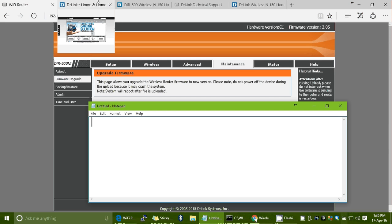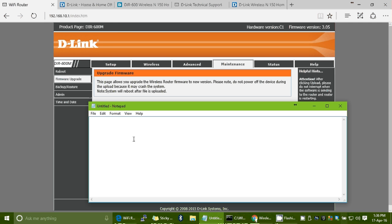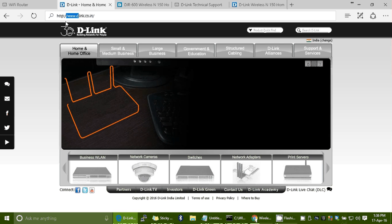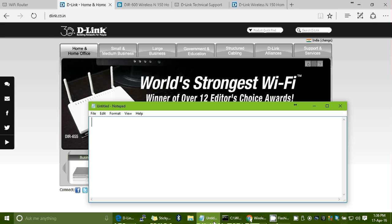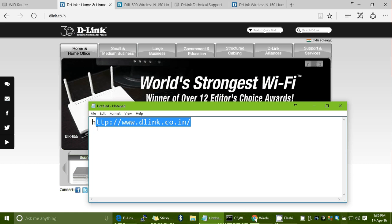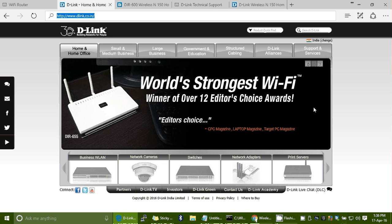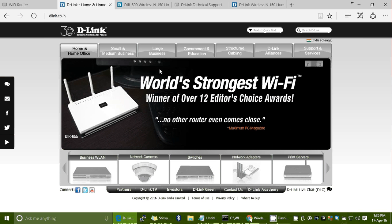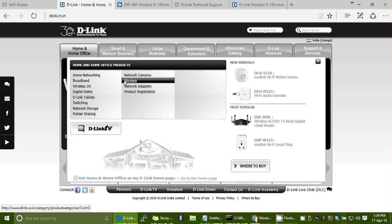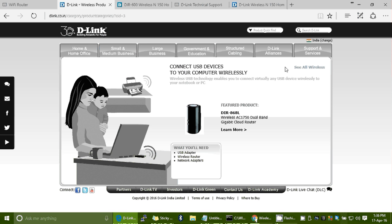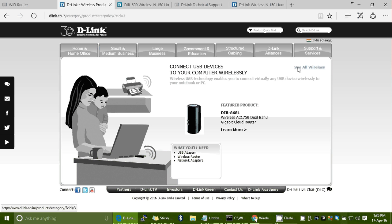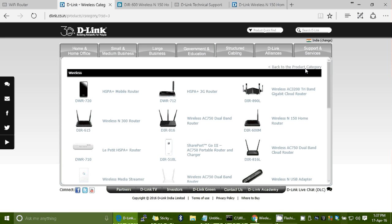Let's learn how to download the upgraded firmware version from the D-Link site. In India, the D-Link site is dlink.co.in. Go to that site, choose your category — Home and Office — then click on Wireless Products and select 'See All Wireless.' It will show the most recent versions. We are looking for the DIR600M, which you can find listed there. Click on it.